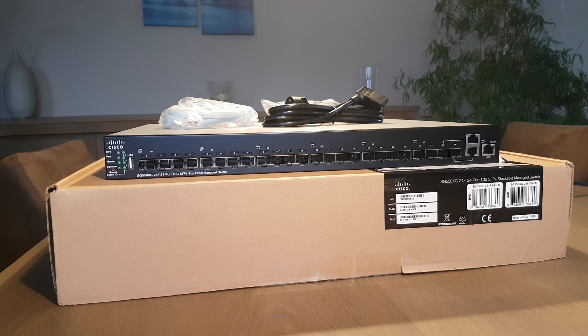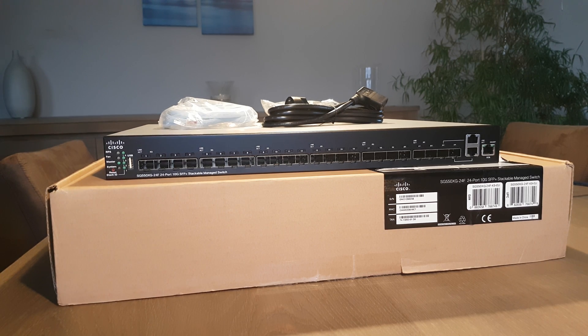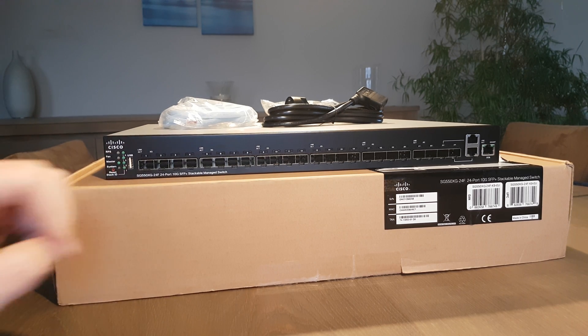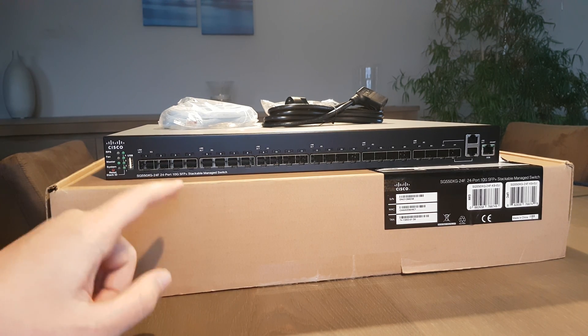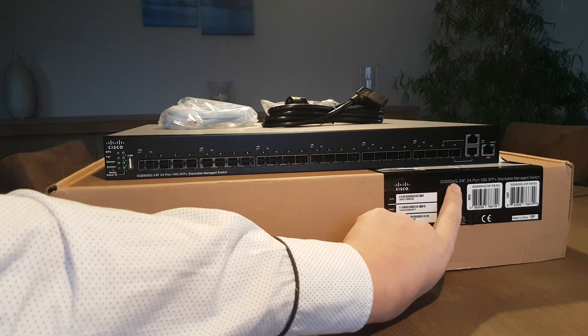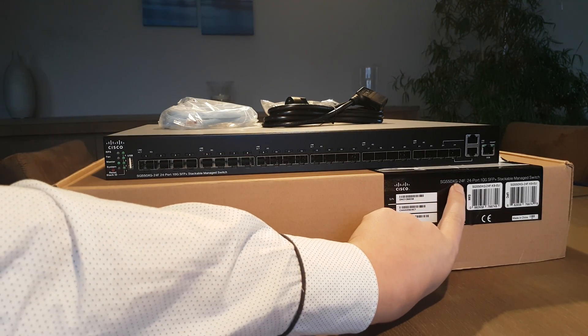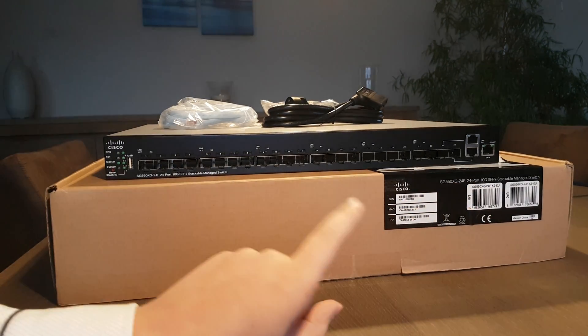Hello and welcome everyone, thank you for tuning in. This video is about the Cisco small business series, the SG550XG24F.